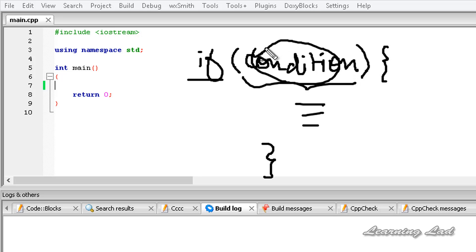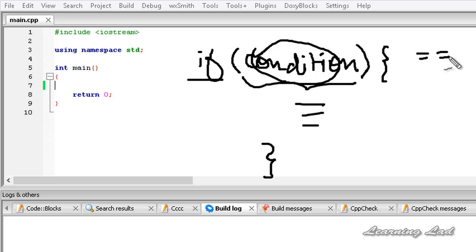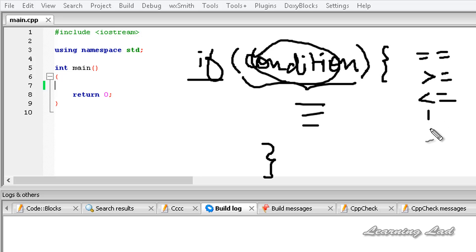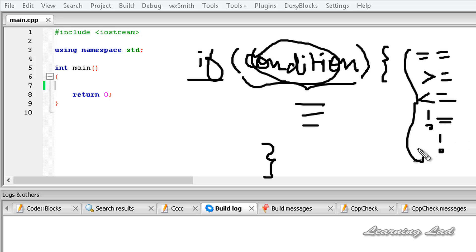This condition is an expression constructed using comparison operators. In C++ we have the double equal-to, which is used to compare if something equals something else, then less-than, greater-than, greater-than-or-equal-to, less-than-or-equal-to, not-equal-to, and a not operator which is used to get the negation. We use these operators to construct the condition in an if statement.